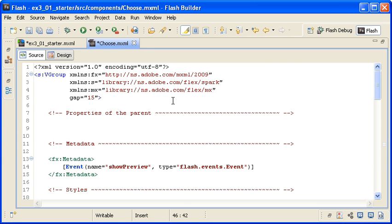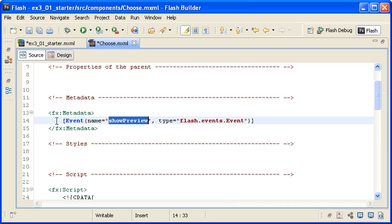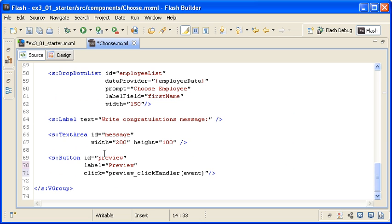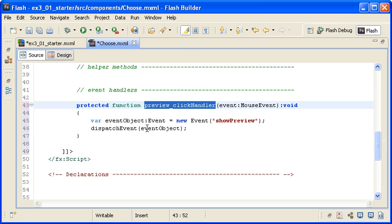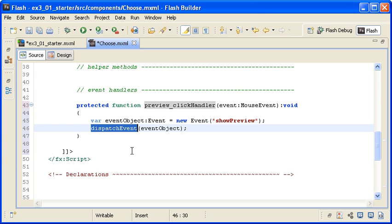Let's recap what I have done to create this custom event type. First, I created a new event type named showPreview for the flash.events.Event class using the metadata tag block. Next, I determined that I want to create the event when the user clicks on the Preview button, so I registered a click event for that button with an associated event handler. Lastly, I instantiated an event object with the showPreview event type and dispatched it from the custom component to the main application using the dispatchEvent method.